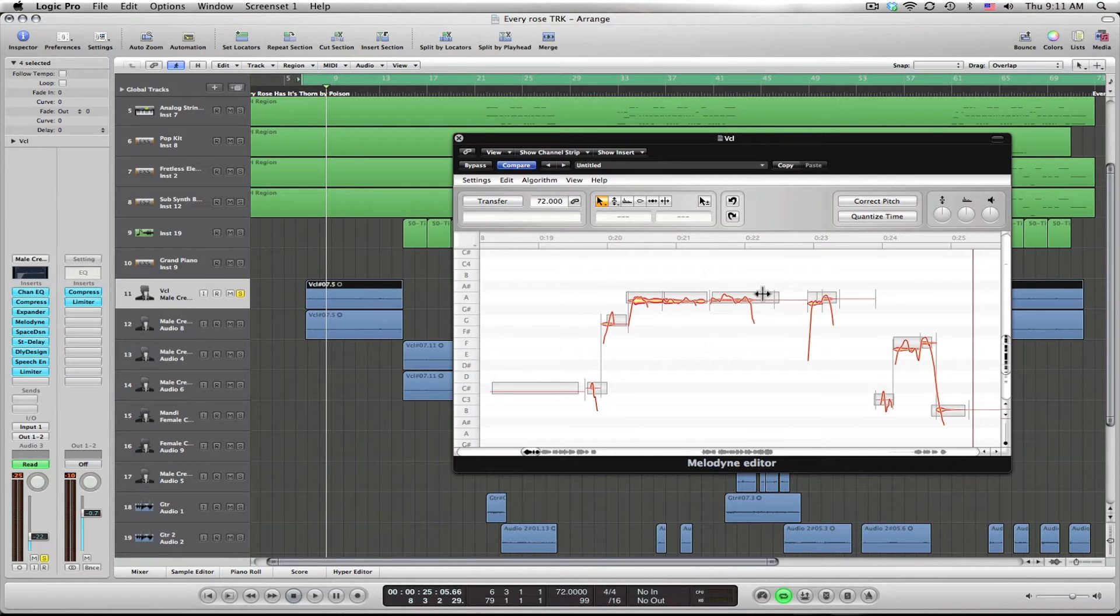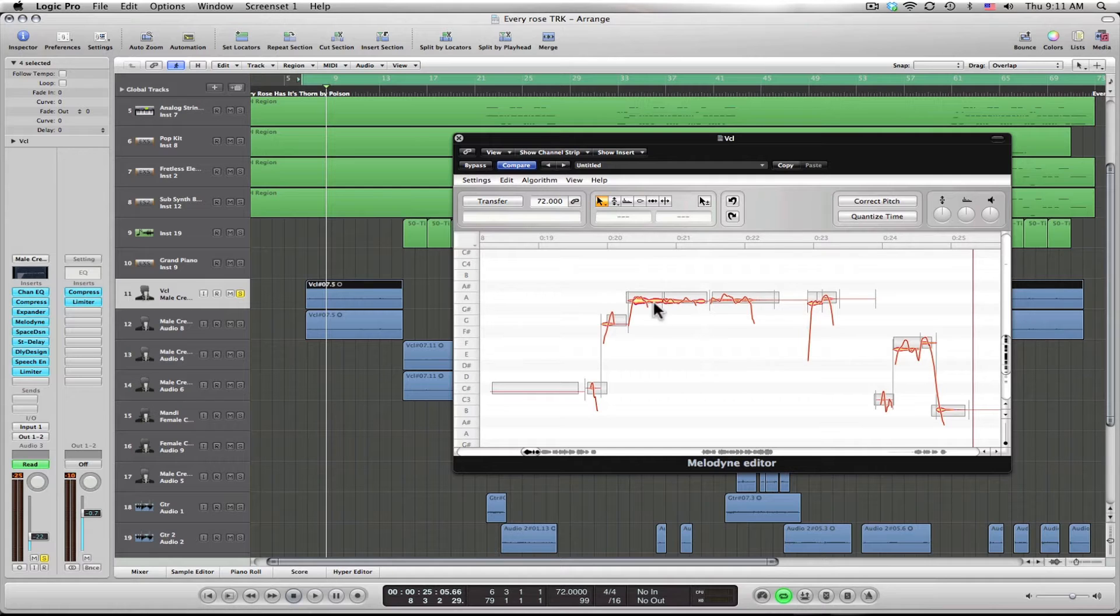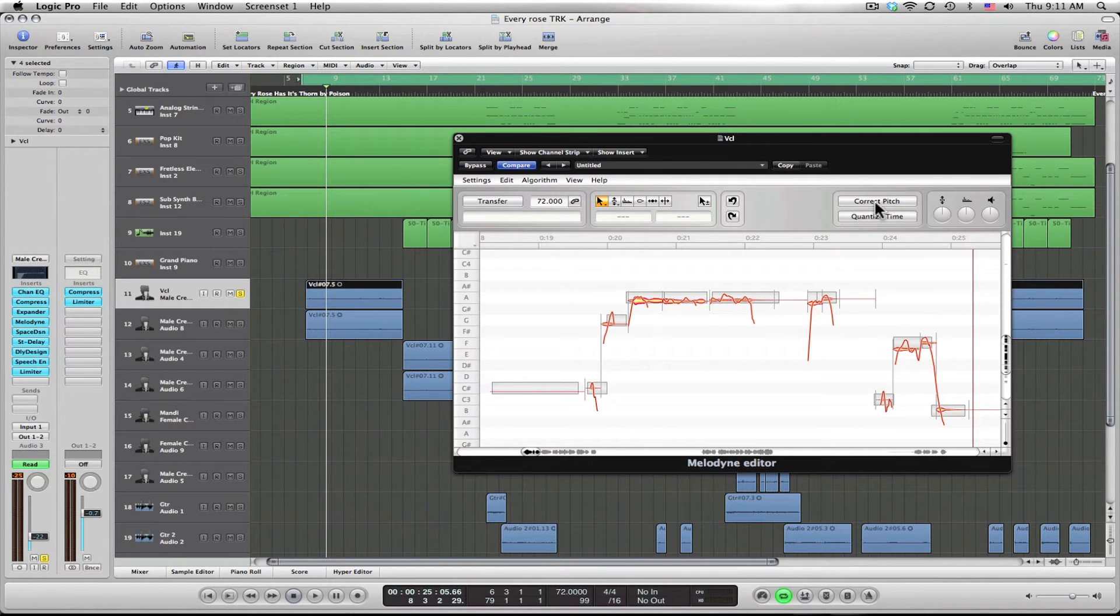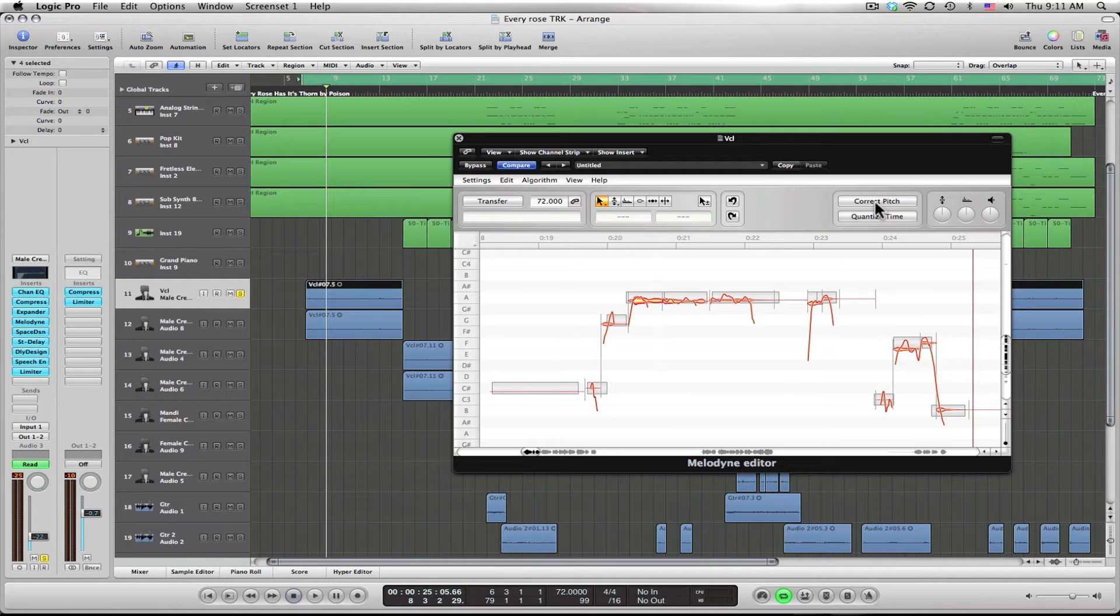Melodyne is going to think it should be in this area up here so we can see we're a little flat. So two ways to do it. I'm going to show you the quick easy way. We'll get into the more expert ways later.